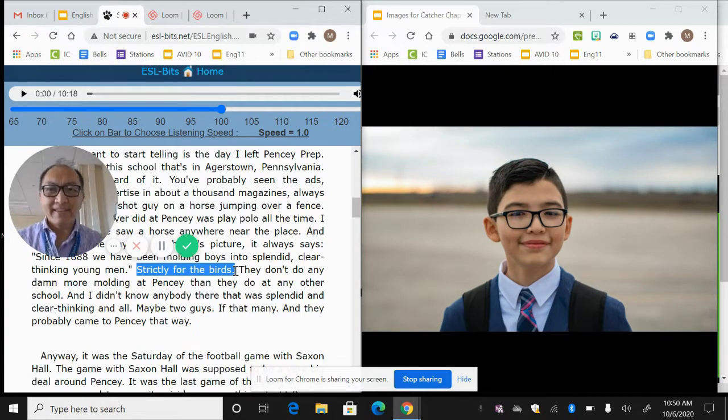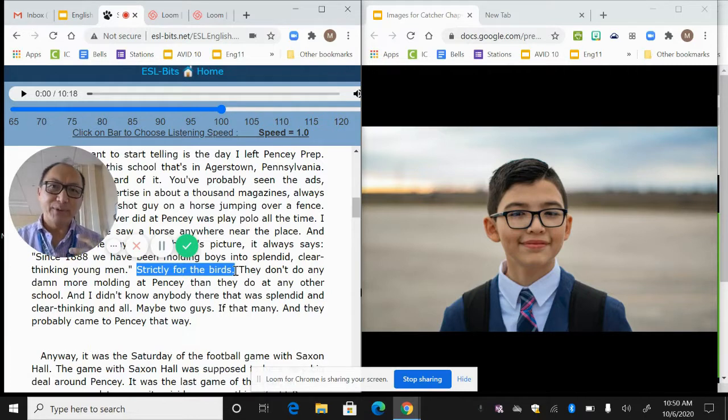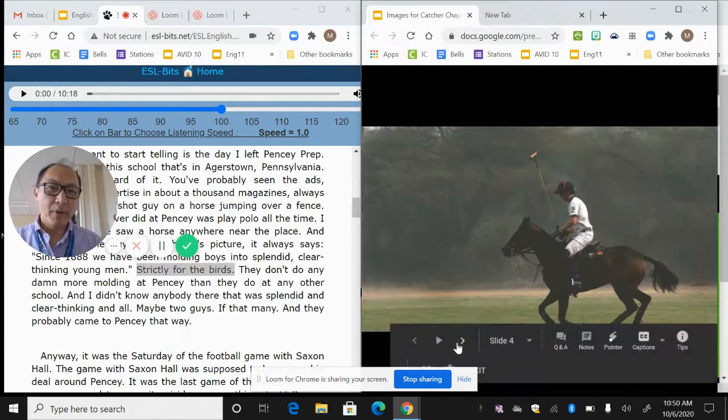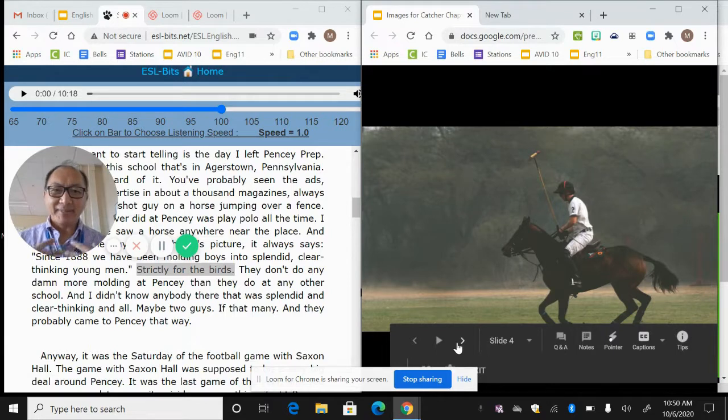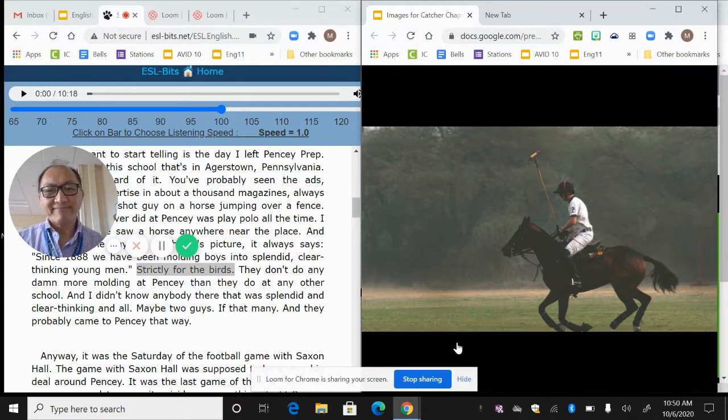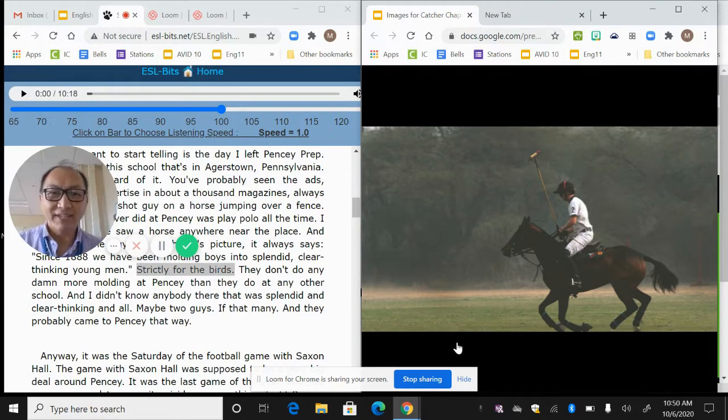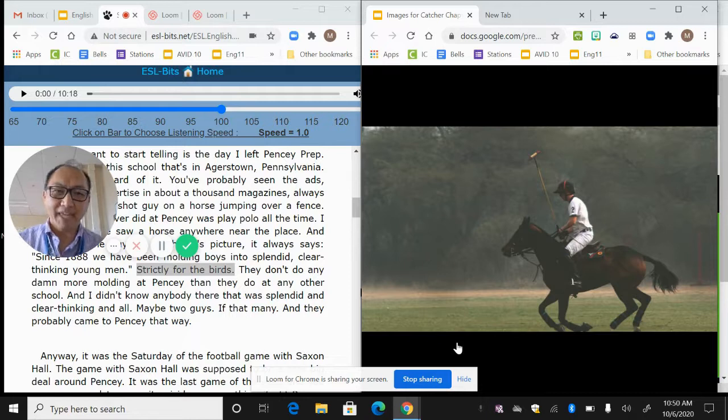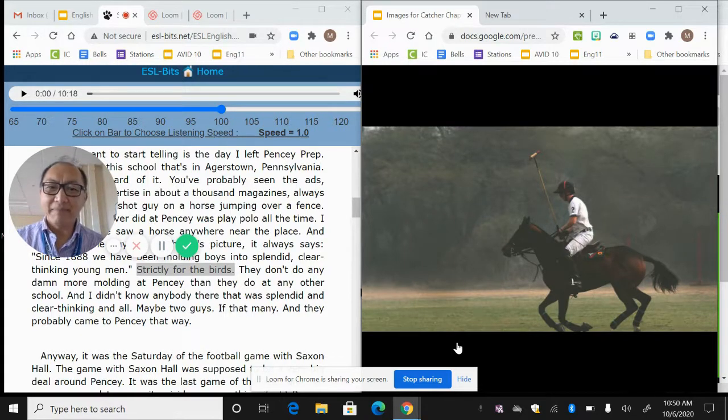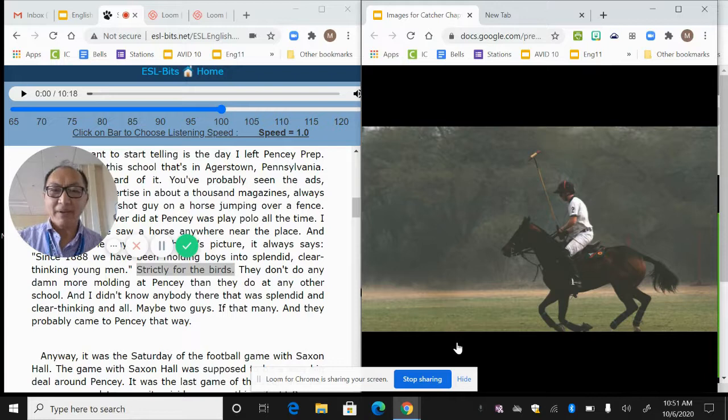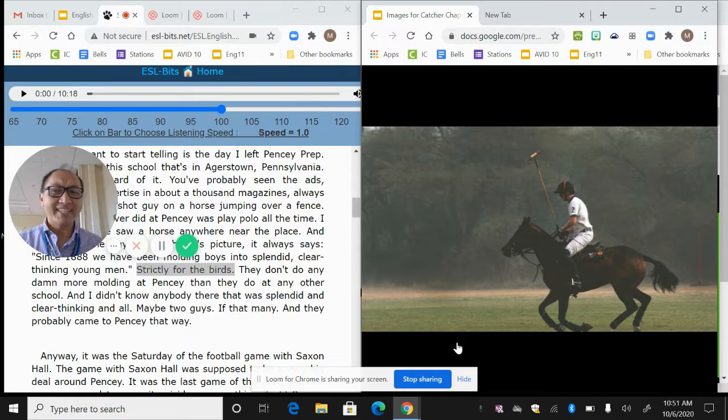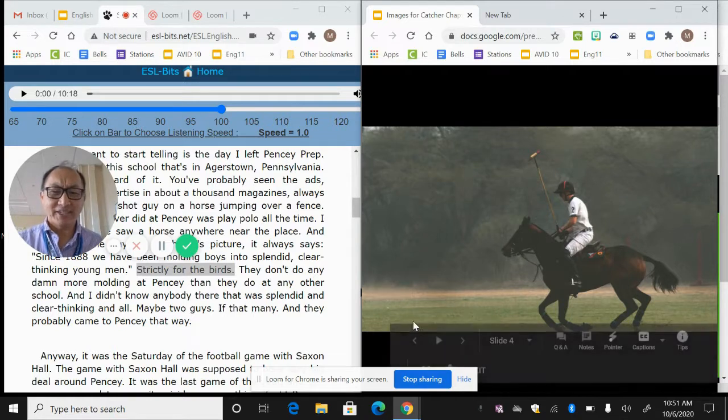I get the sense that he's not liking his school. He's saying that they advertise the school as a very fancy place where people do polo and it's a great place to get an education. And he feels like, yeah, actually the people that came here were already educated. The school didn't make them better. And if they're good, they came here that way already. It wasn't because of the school. So we get a sense that he doesn't like his school.